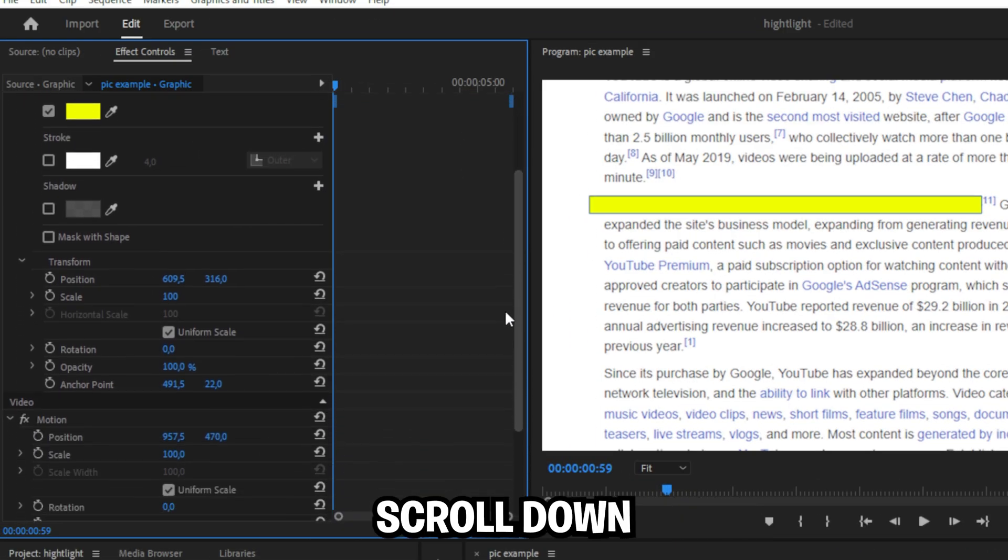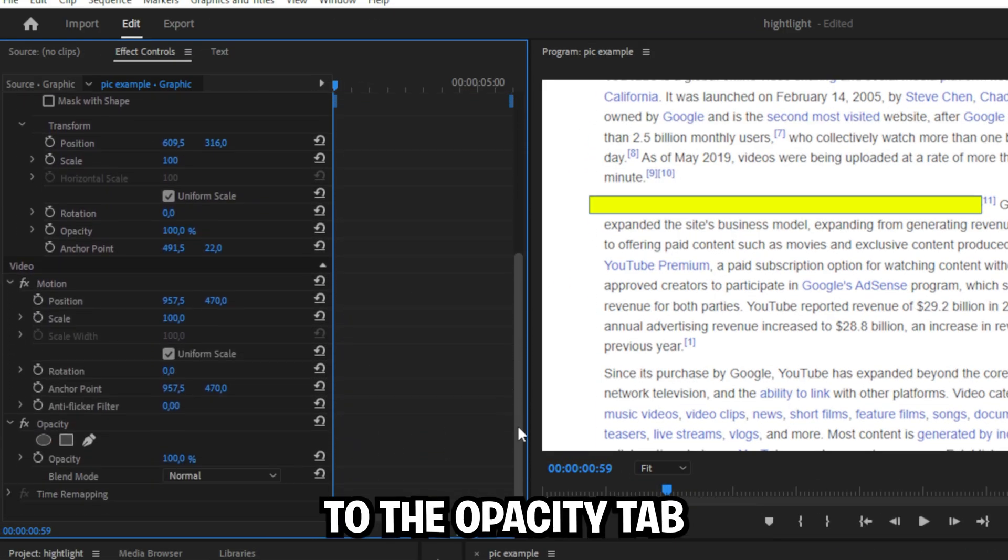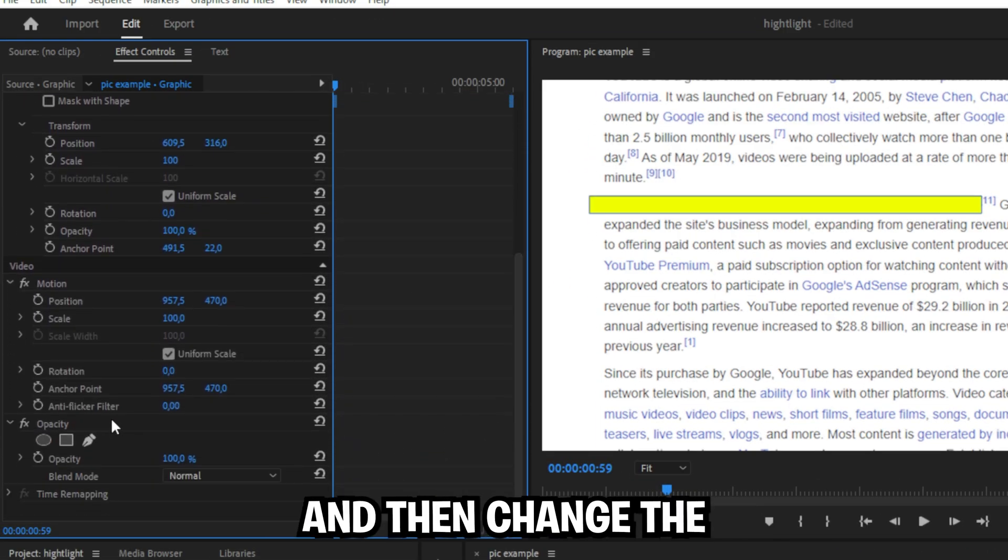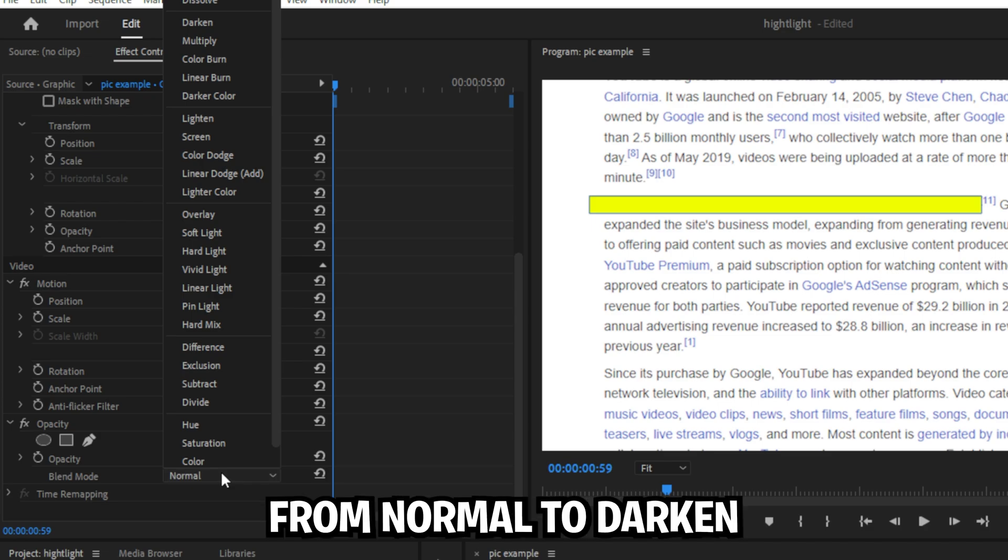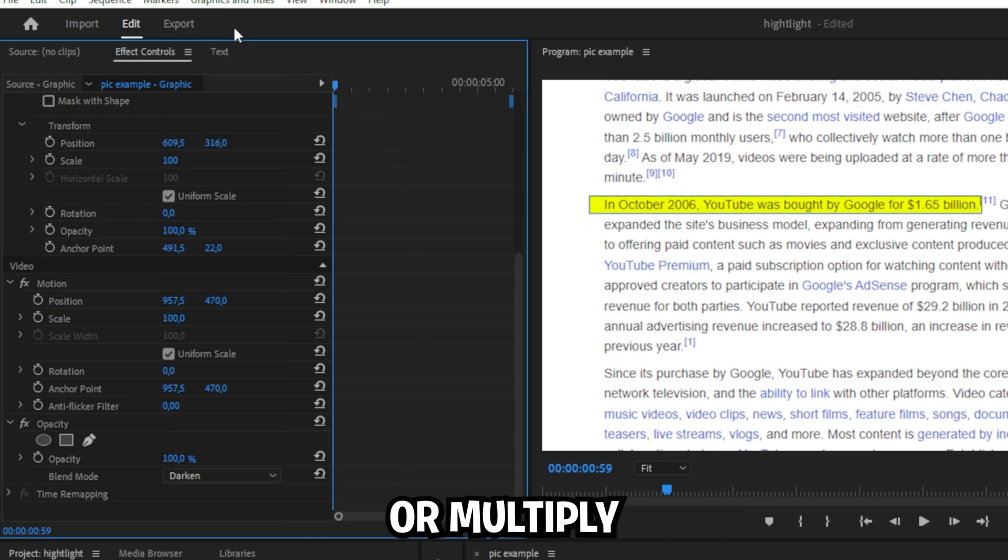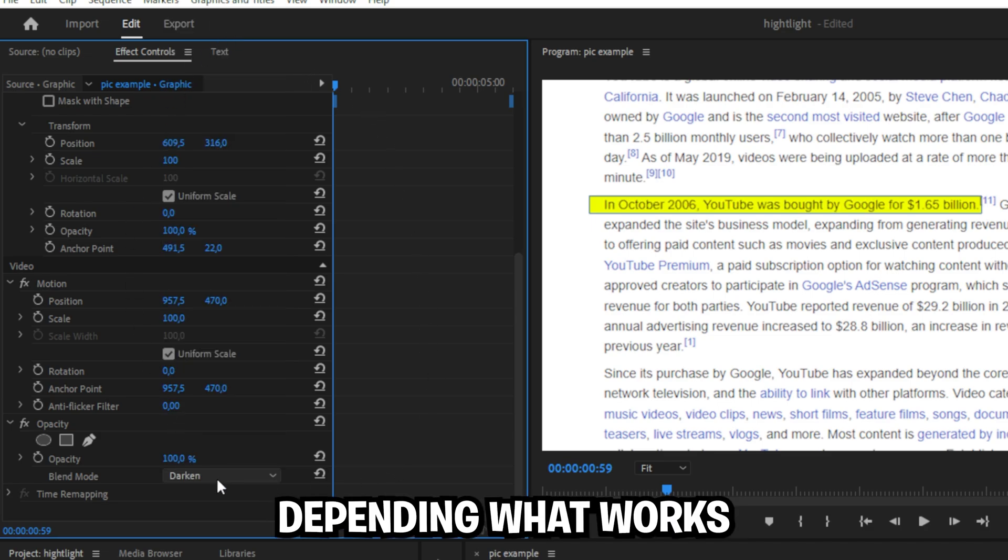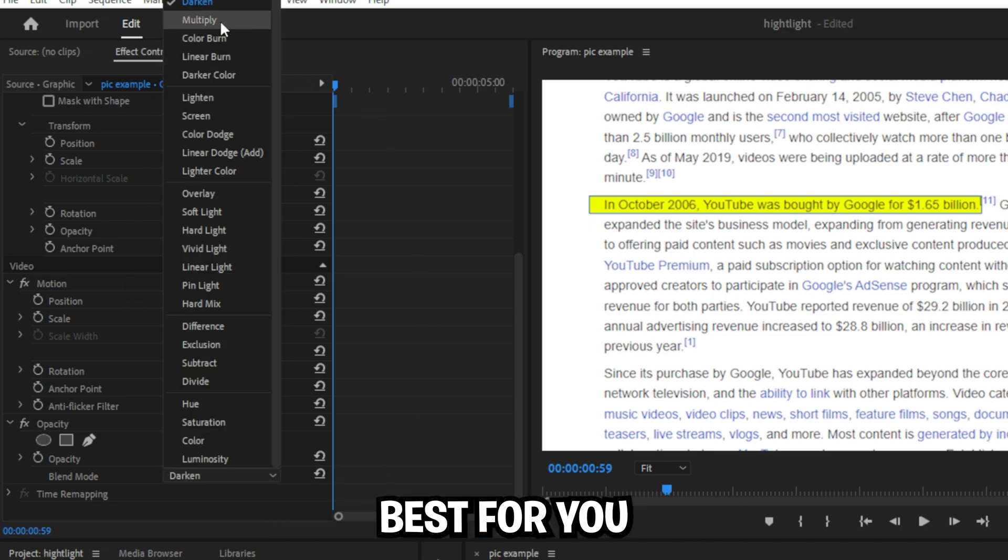Back in effect controls, scroll down to the opacity tab and then change your blend mode from normal to darken or multiply, depending on what works best for you.